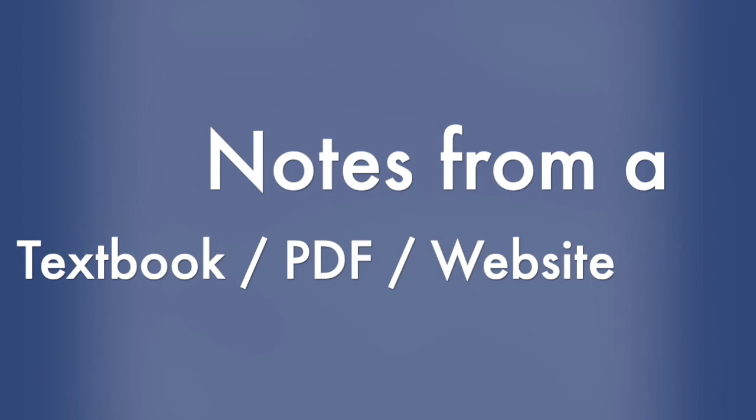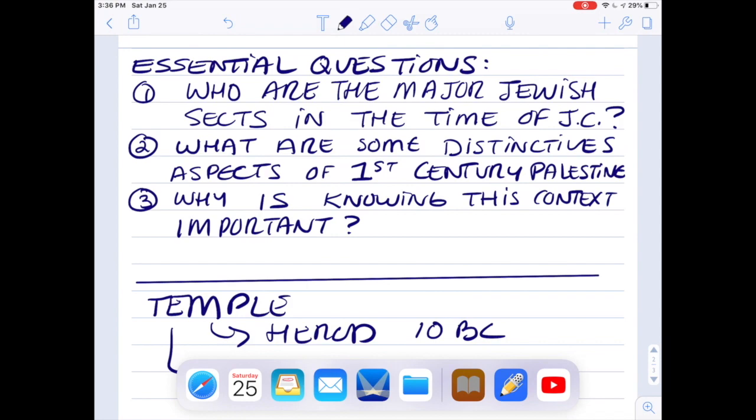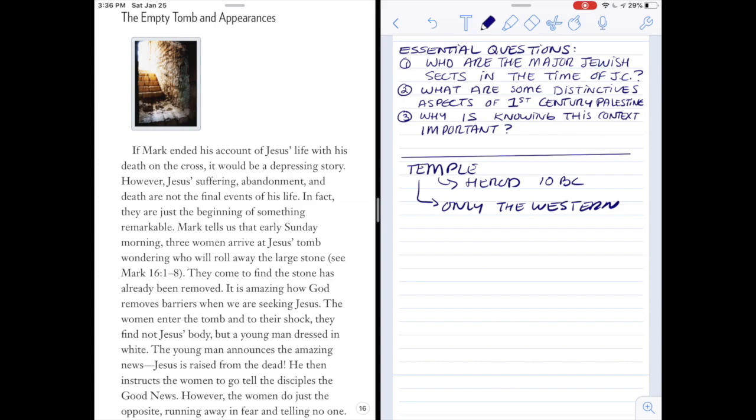If you need to take notes from a textbook, a PDF, or a website — really any open app on your iPad — the process is the same: Notability is open and ready to go. In this case, I'm showing you how to move an ebook over to the left side so you can scroll through and read your textbook while taking quality reading notes. This works with any open app you have on your iPad.